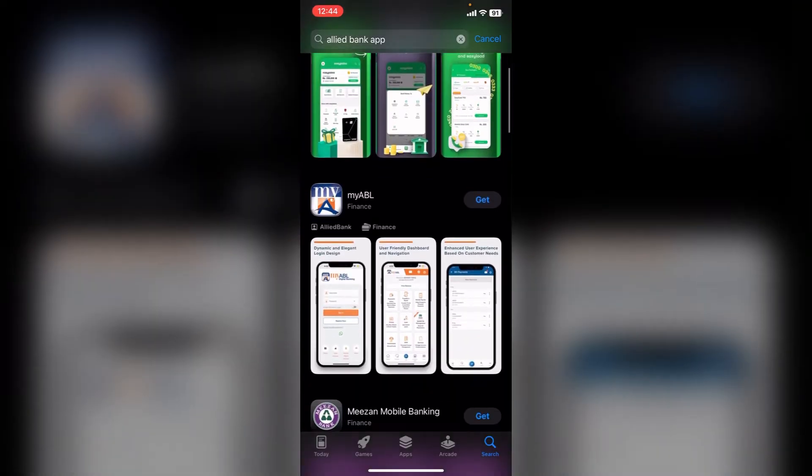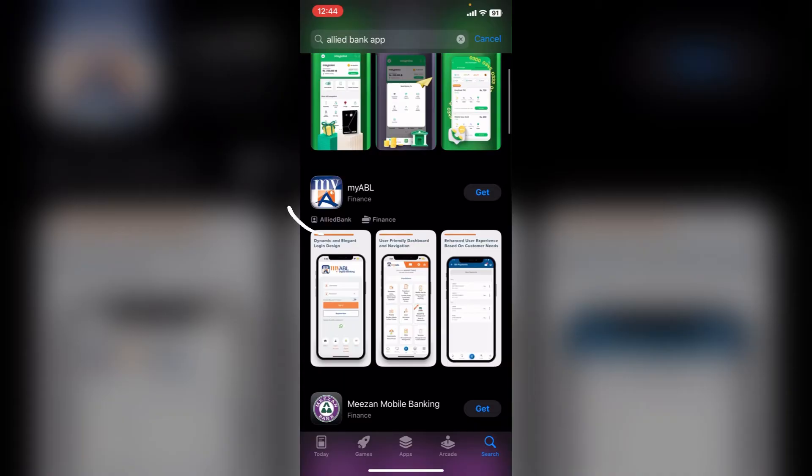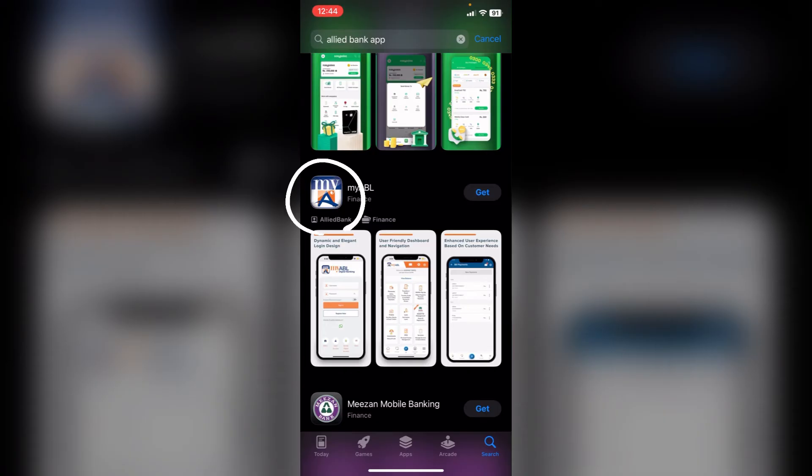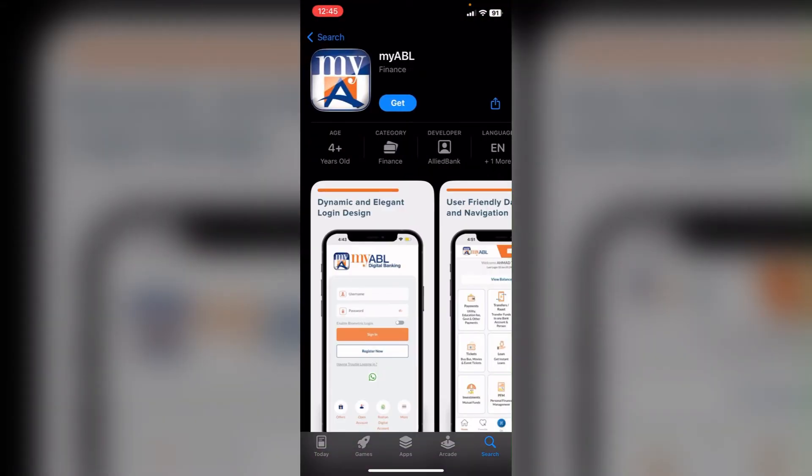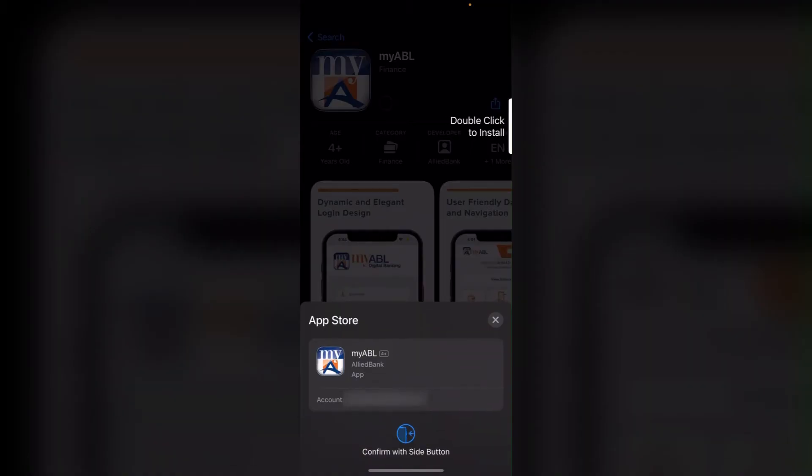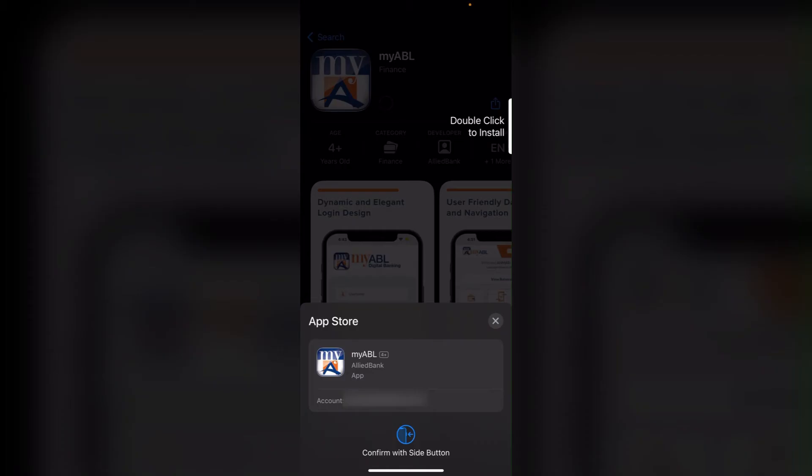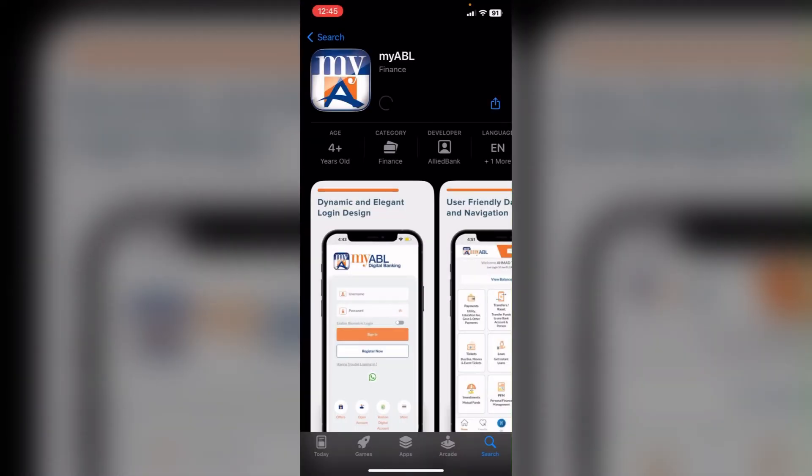You can find this bank app also as myABL, so click on it. Now click on get. Now it will ask for your Face ID or fingerprint or passcode for the verification. Now your download has been started. It may take some time depending on how fast your internet is.